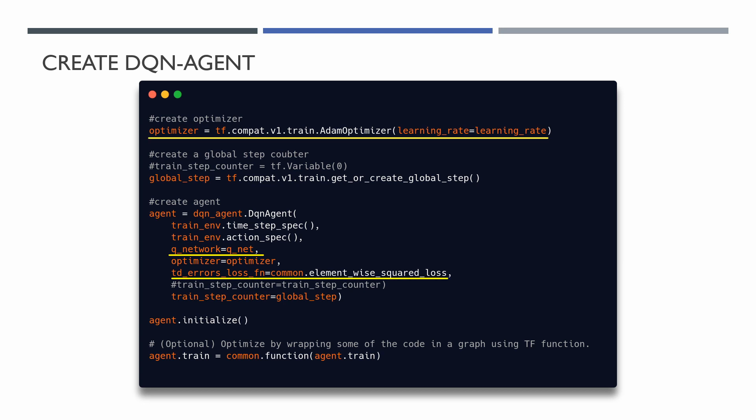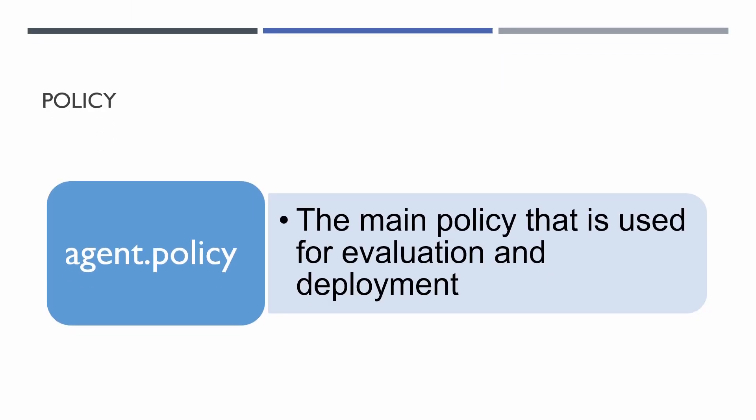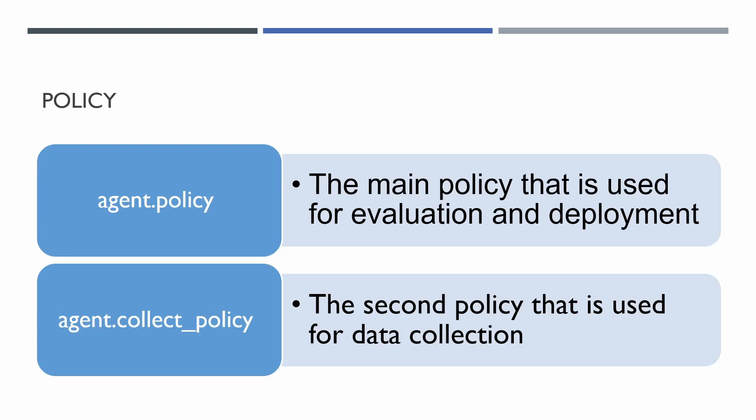To be able to train our model, we need data. Normally we will collect this data from our environment using some rules for action selections. For this step, we can simply select the action randomly. Well, DQN agent consists of two policies: agent policy, the main policy that is used for evaluation and deployment, and collect policy, a second policy that is used for data collection.